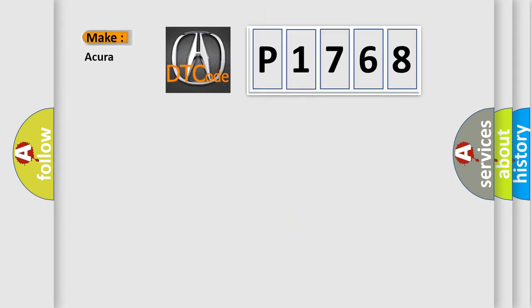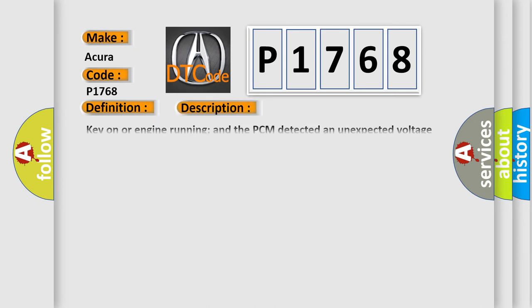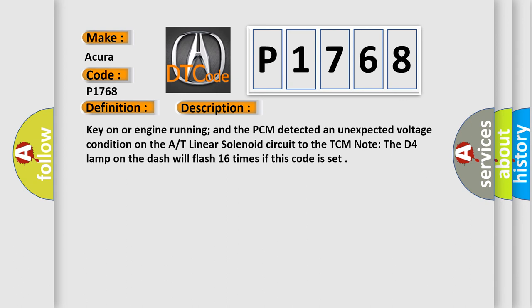So, what does the diagnostic trouble code P1768 interpret specifically for Acura manufacturers? The basic definition is Automatic transaxle linear solenoid circuit malfunction. And now this is a short description of this DTC code.